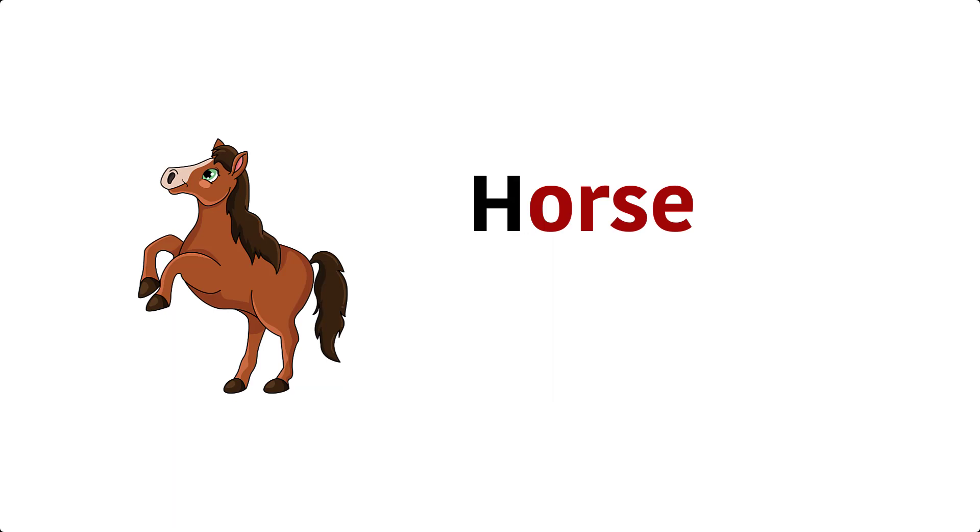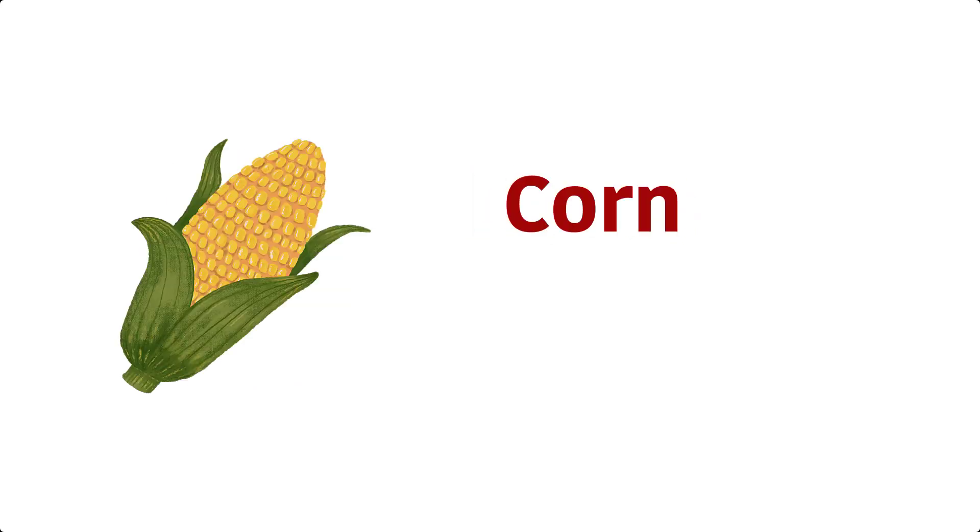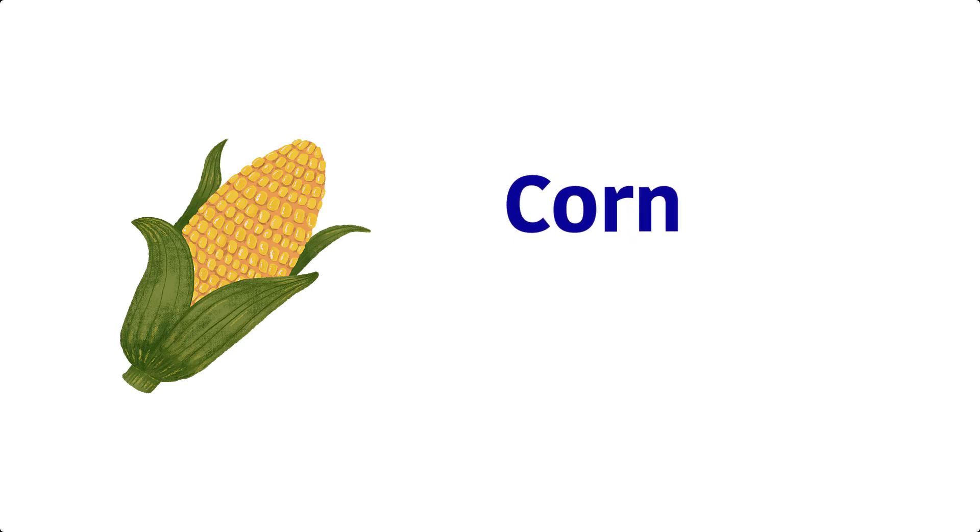Horse. H, O, R, S, E, Horse. Corn. C, O, R, N, Corn.